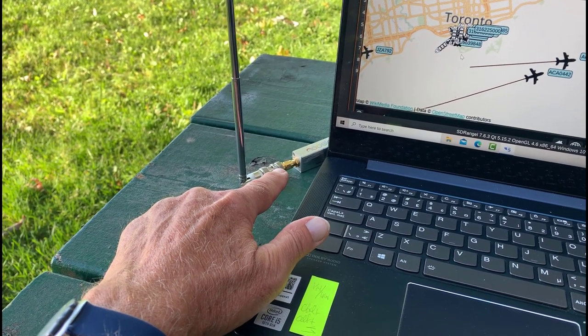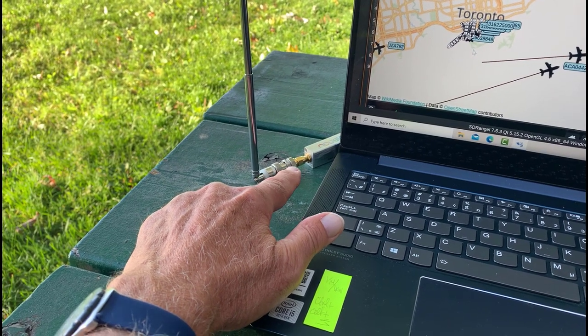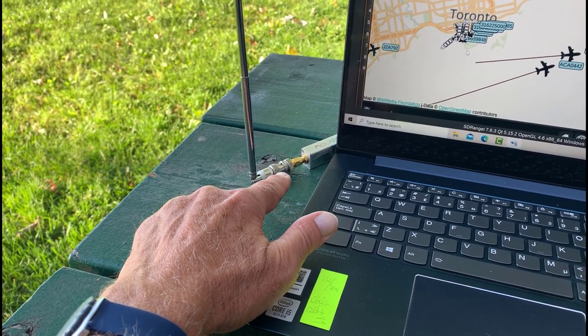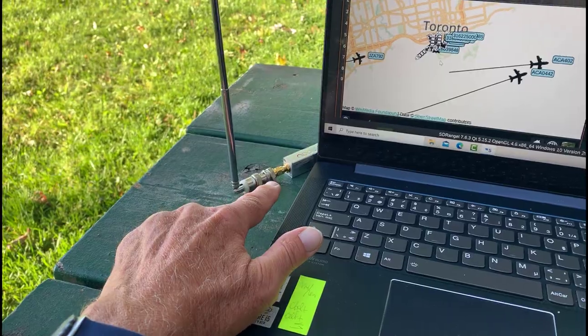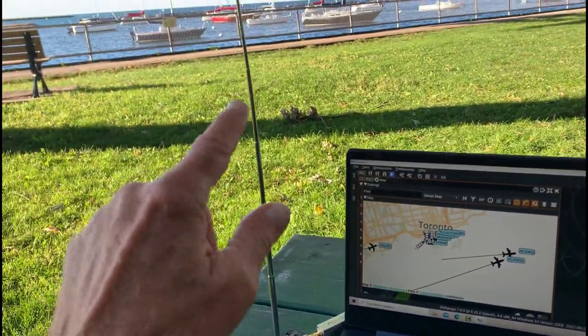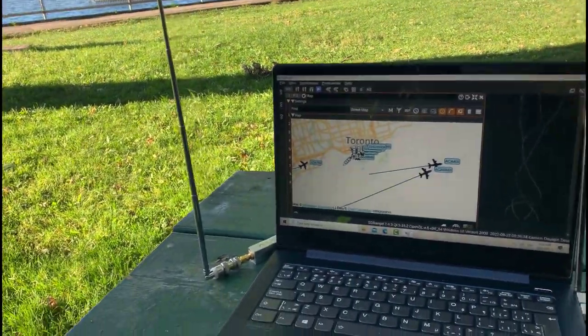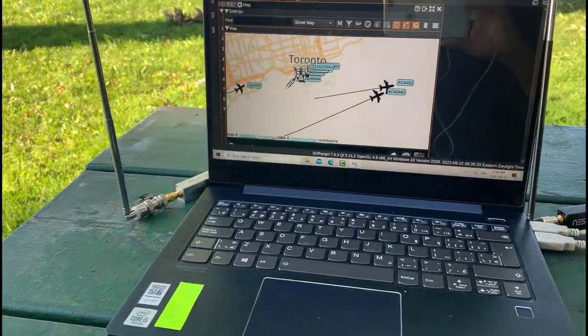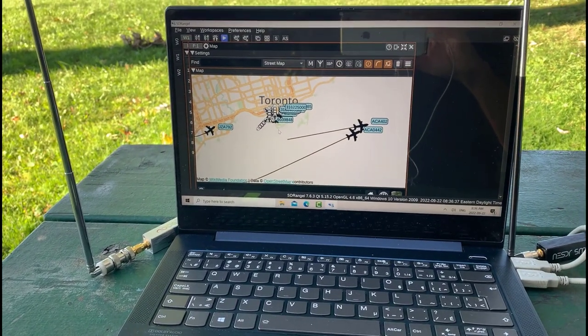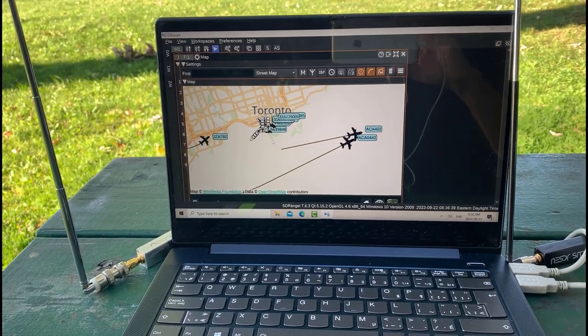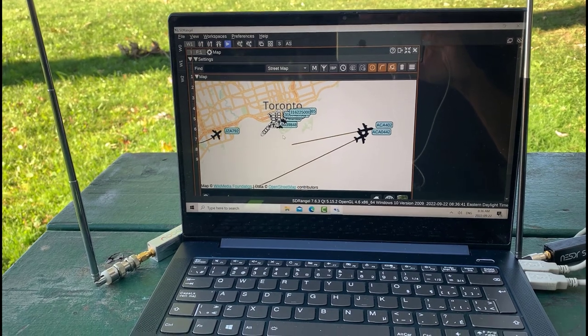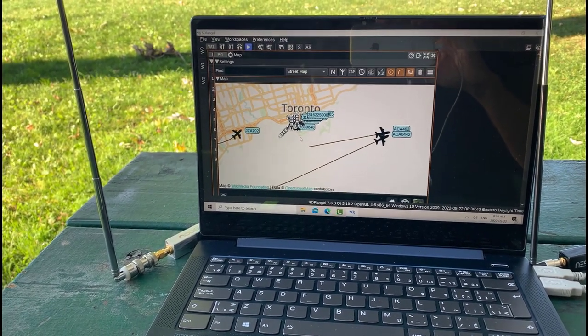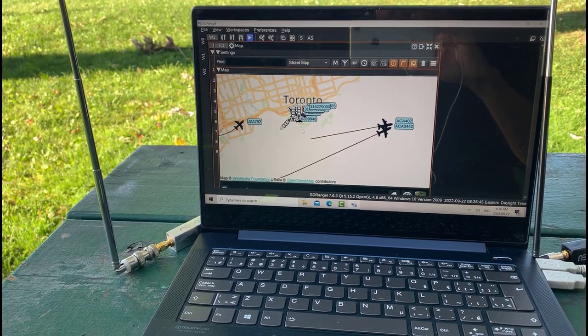I don't really need it, it's got a bias T. You got to be careful when you're playing around with a bias T, put the antenna on before you connect it, you don't want to short out the bias T. And I've got a short whip antenna on there for the ADS-B. Right now we're looking at the map and what's great about the SDR Angel is you can see both the AIS and the ADS-B on the same local map.